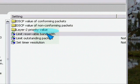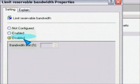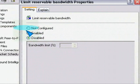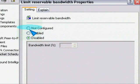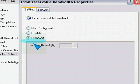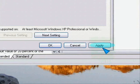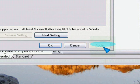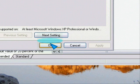You should see something like this over here called Limit Reservable Bandwidth. Double-click on that. Yours should be set to Not Configured, but I want you to set it to Disabled. This will make your internet browsing way quicker — 20% faster.